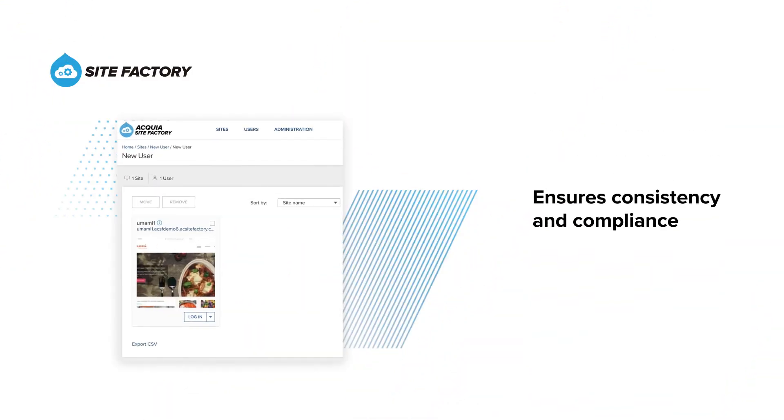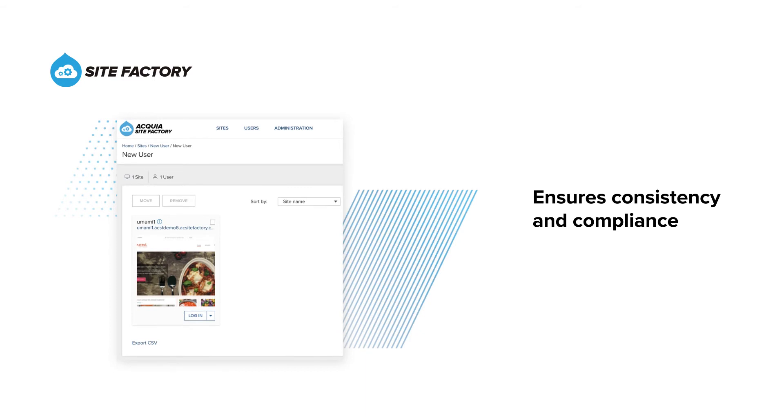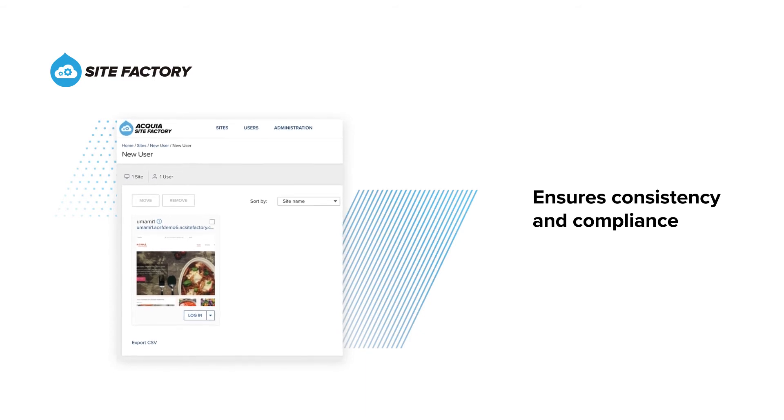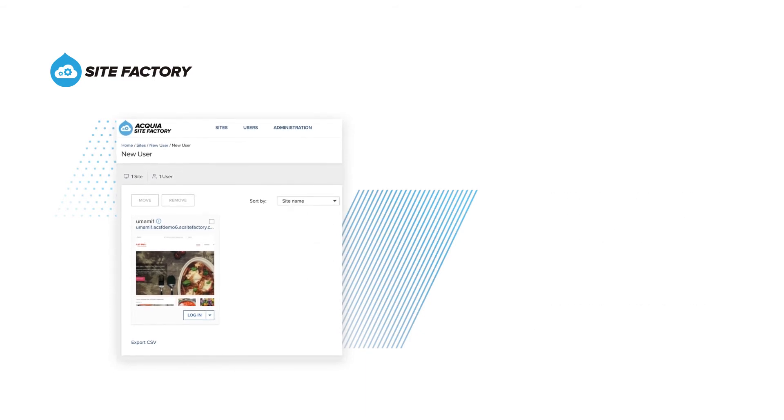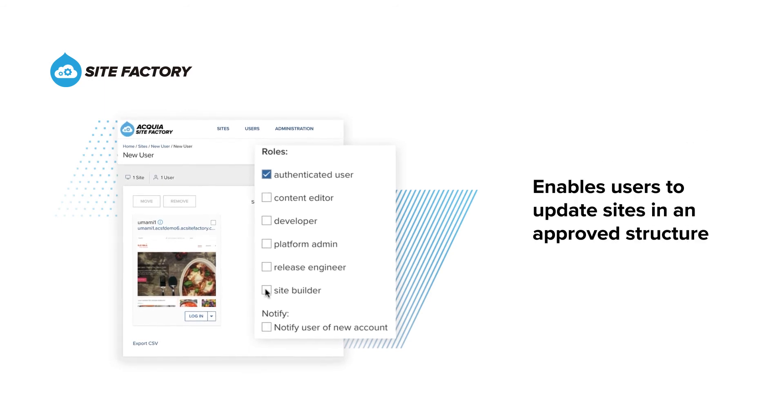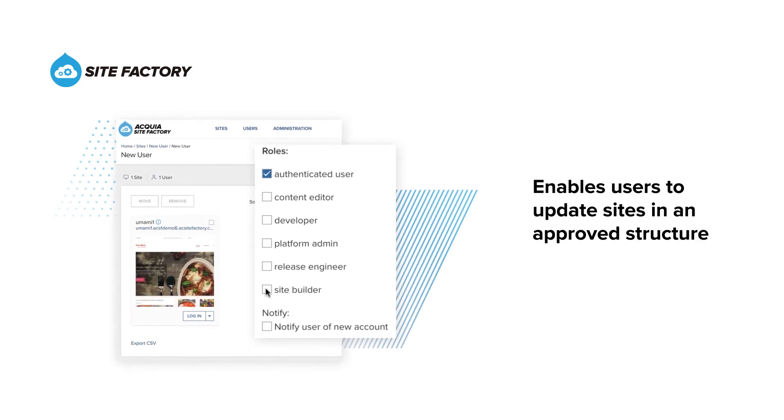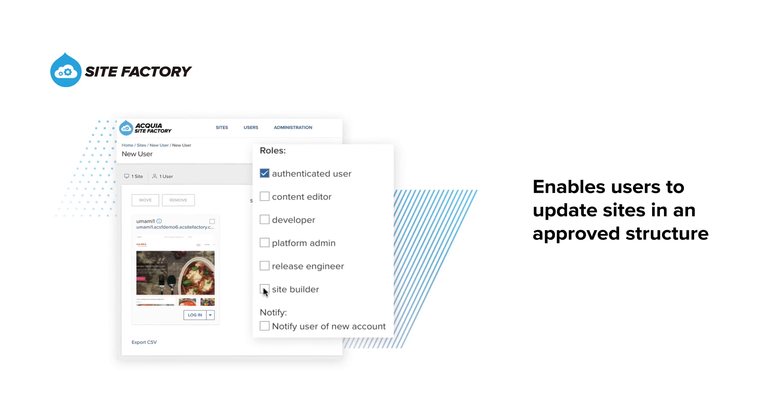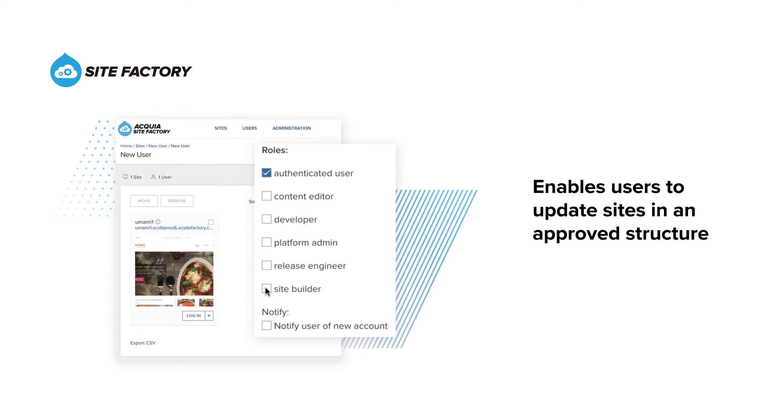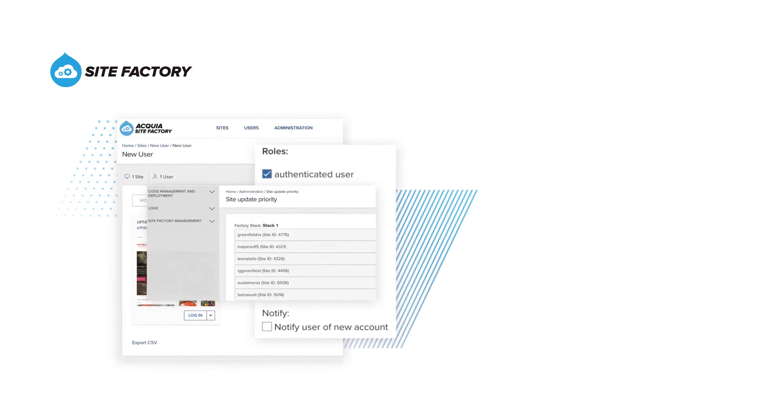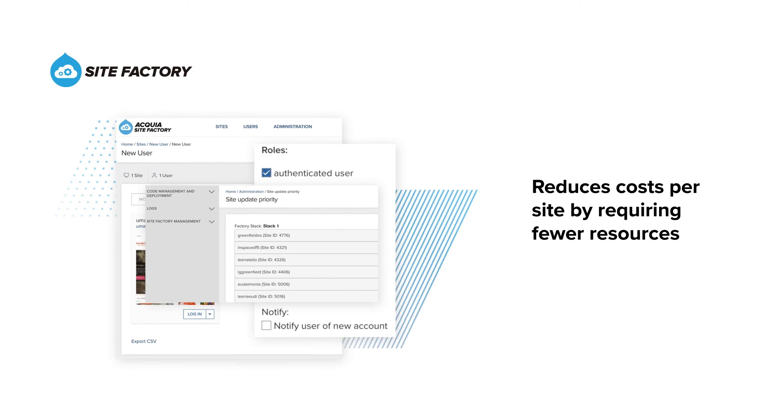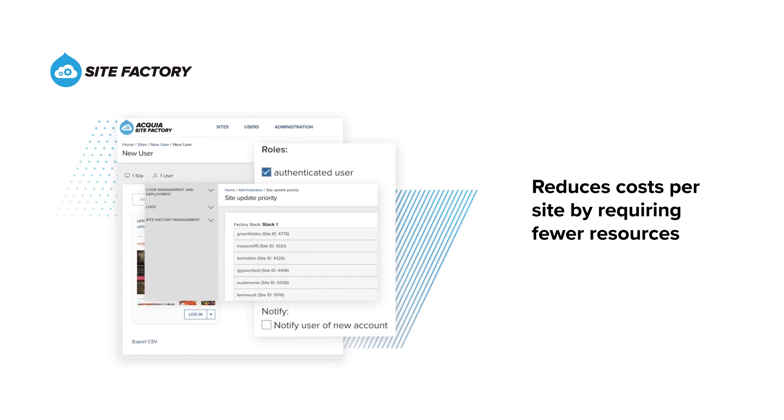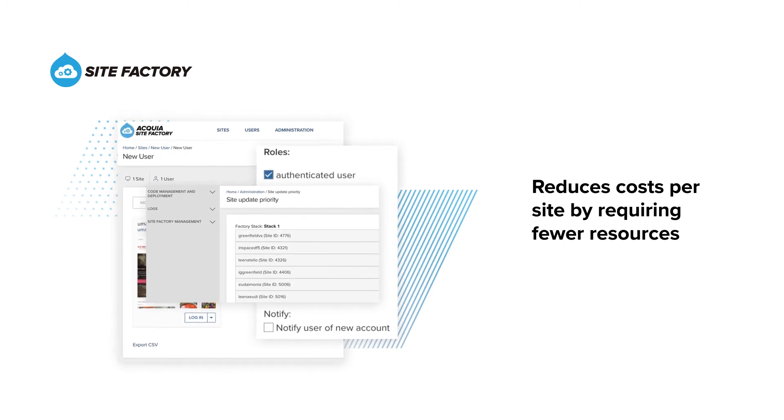SiteFactory helps ensure consistency and compliance by providing the same repeatable process to create new sites. It helps increase speed to market by enabling permissioned users to update or create new sites within an approved and manageable structure without involving IT. And it reduces cost per site by requiring fewer resources to launch, test, and update sites.